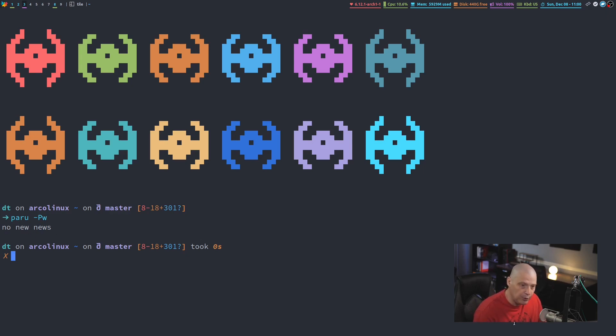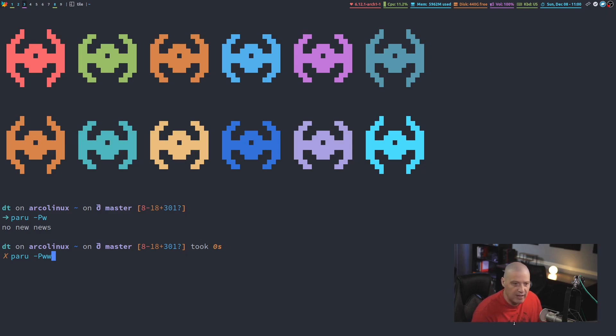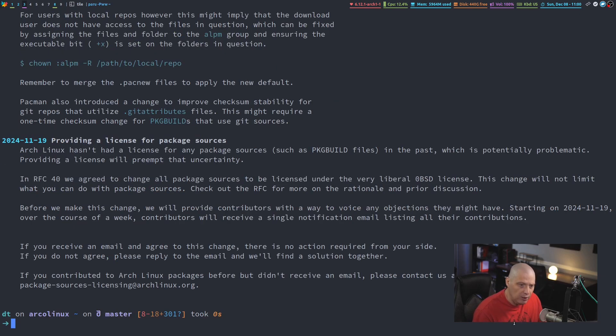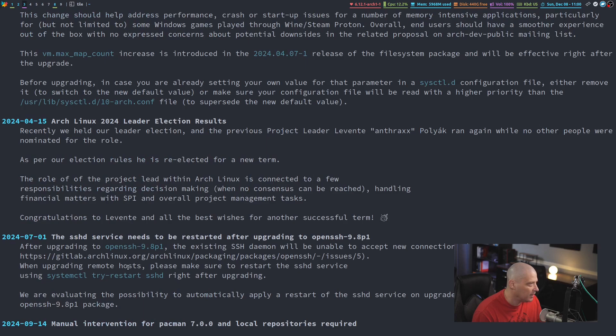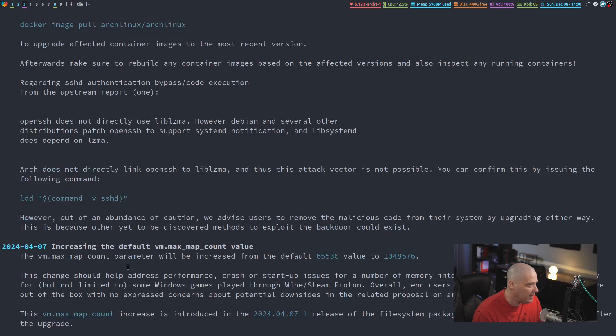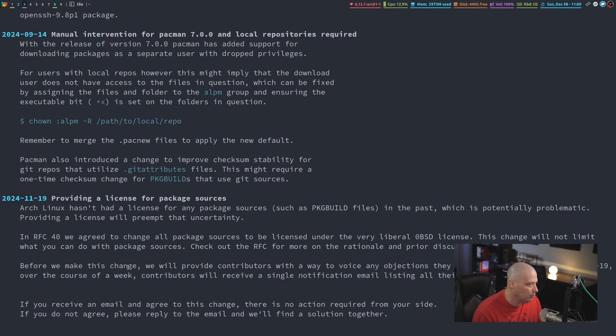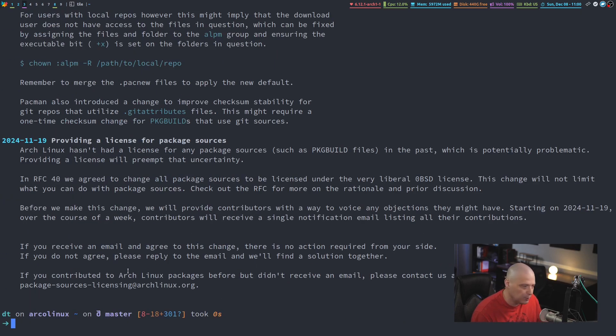But if I up arrow and tack on one more lowercase w, so Paru or Yay dash capital P lowercase ww, it will spit out all the news. So not just the latest news, but you can actually go back through past news as well. So this is a very easy way to go back and read these important Arch Linux news announcements.